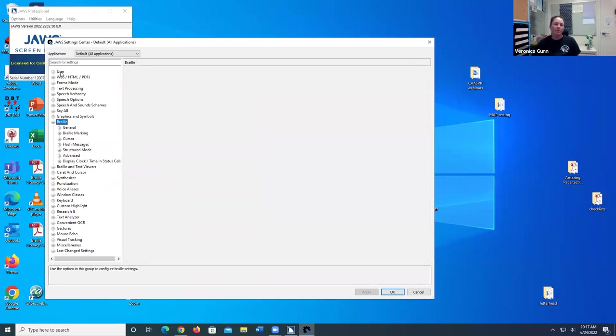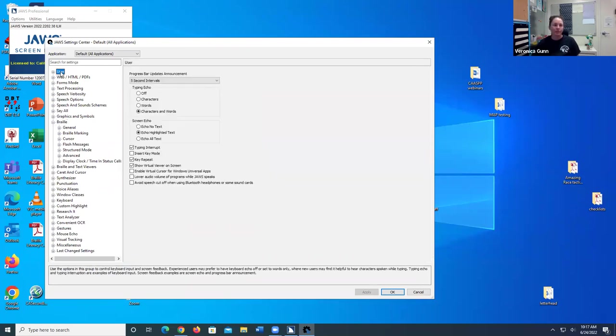I'm going to go ahead and go up to User. I'm going to make sure characters and words is selected, because I want my student to be able to know what they're typing by characters and words.